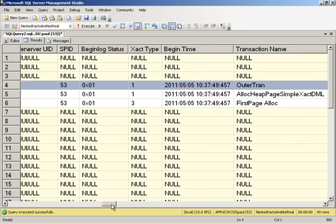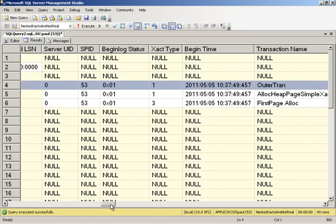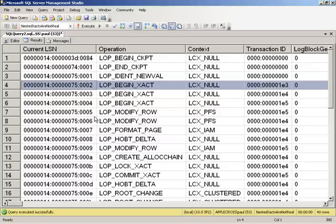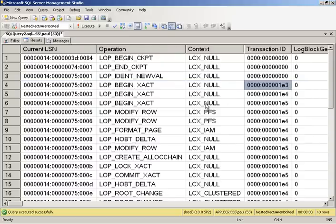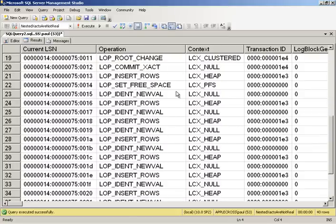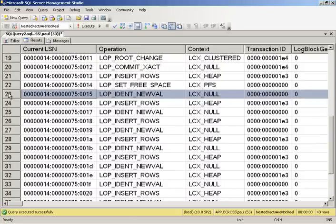So scrolling back across, keeping that outer tran highlighted. So here's the begin tran for our outer transaction. And the transaction ID is 1E3. So let's scroll down and see our inserts happening. So here's our inserts happening. So we have grabbing a new identity value, doing an insert.